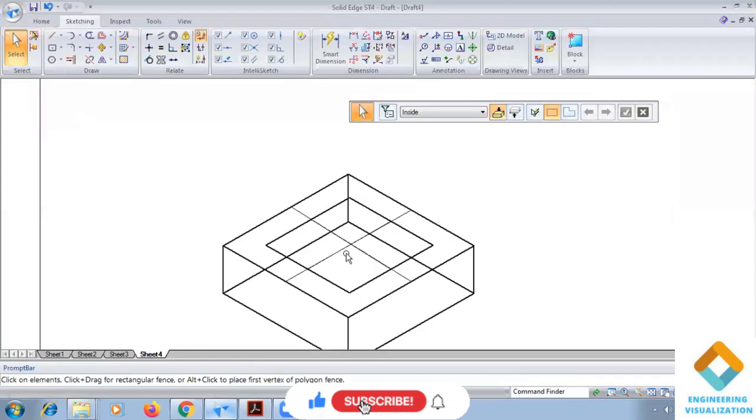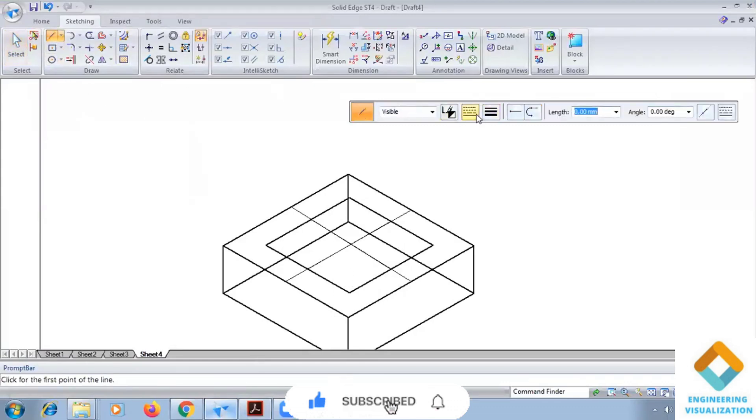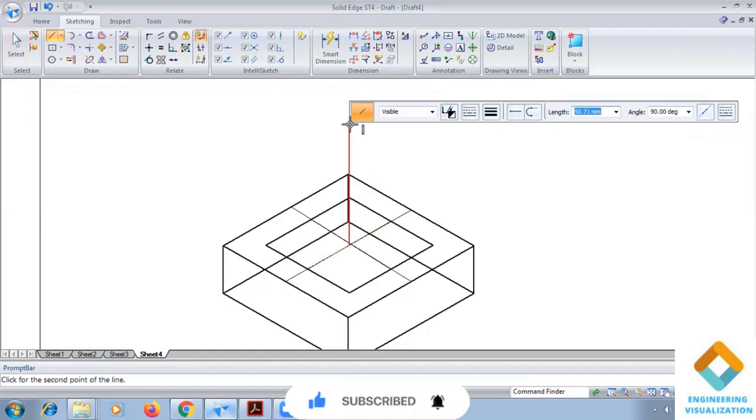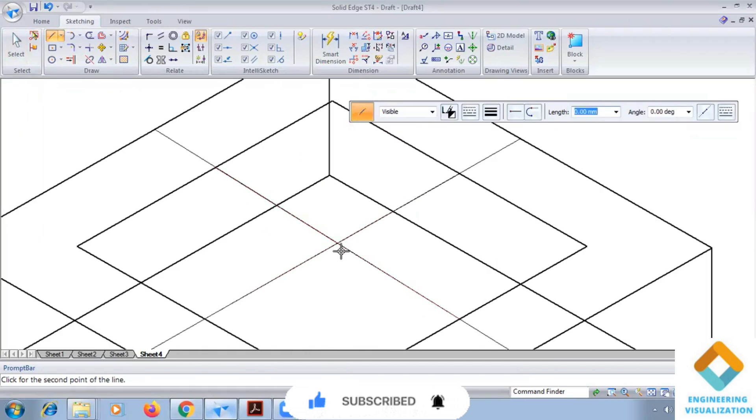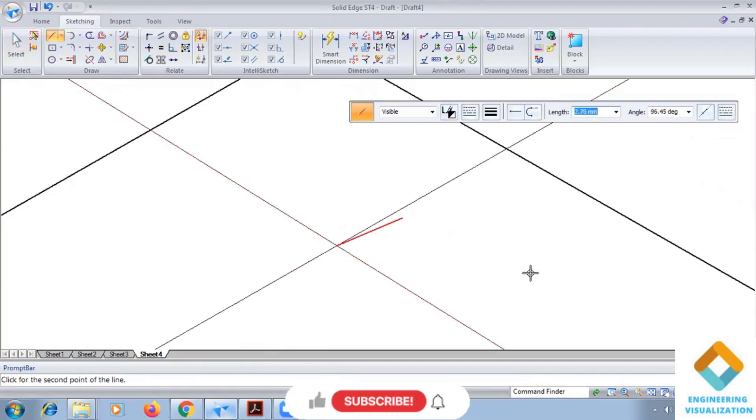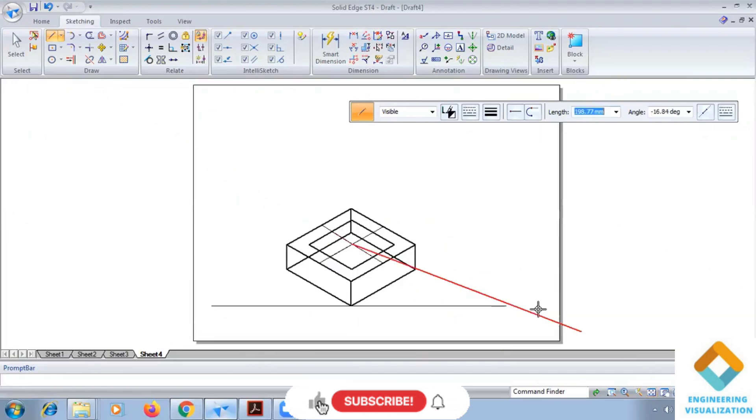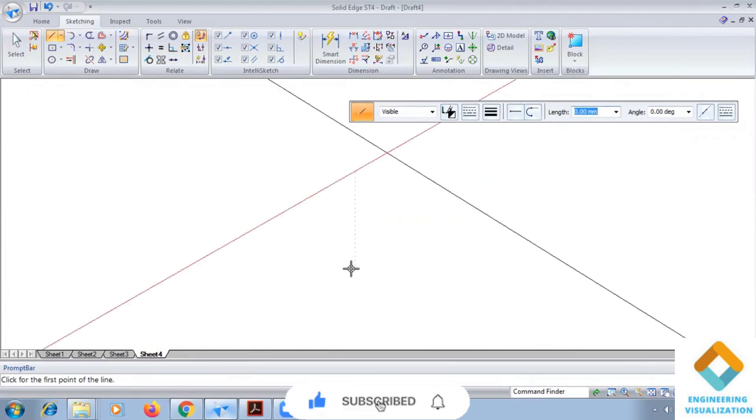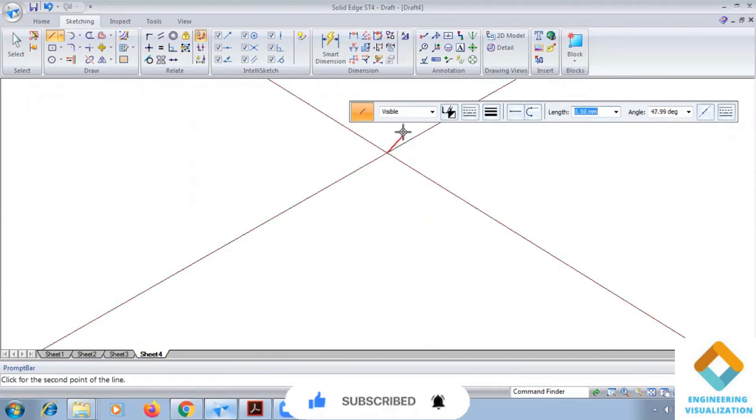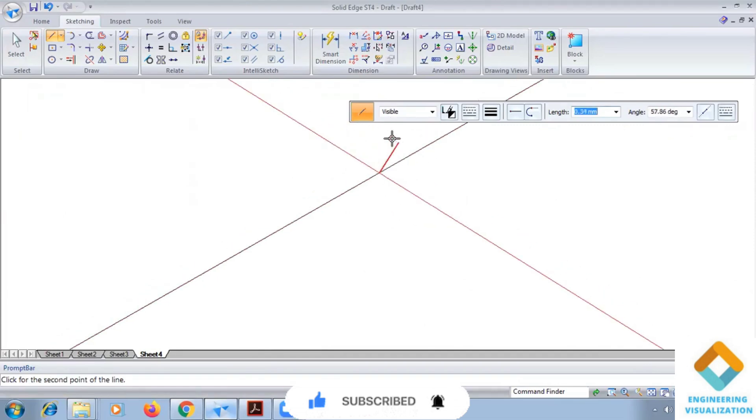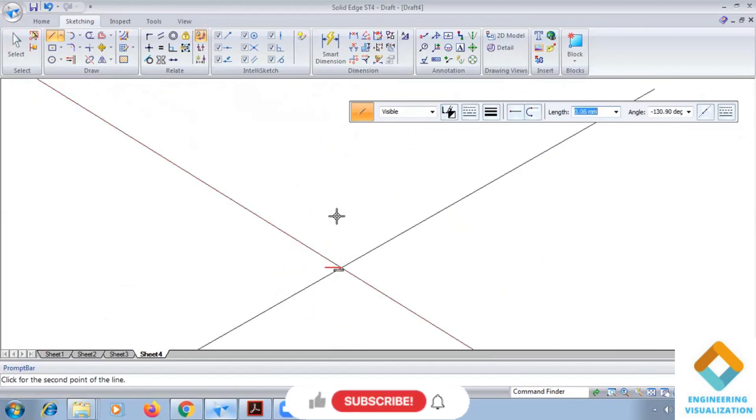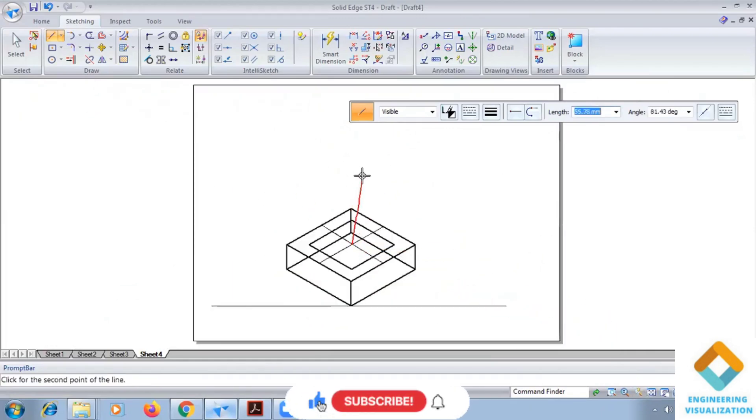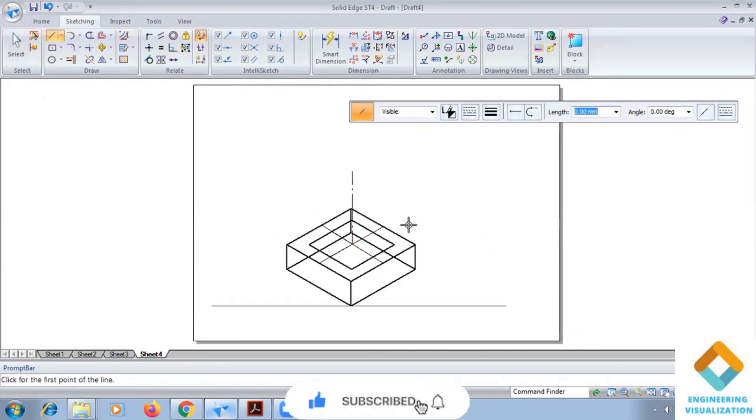So further from this, from this exactly middle point, I'll be drawing a vertical height here. Okay, so take exactly the middle point. Okay, so now I think it is the middle point.